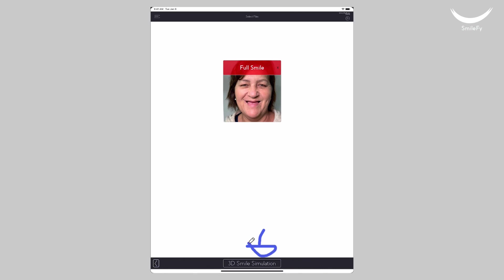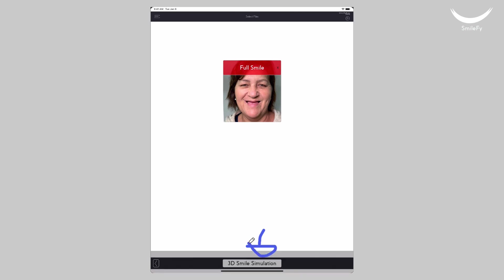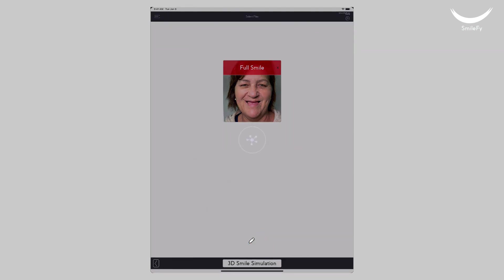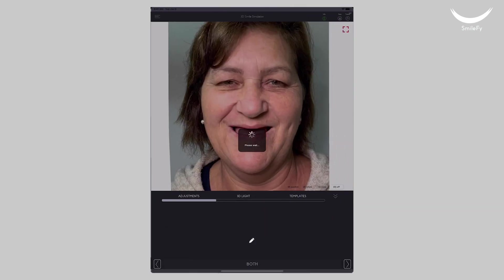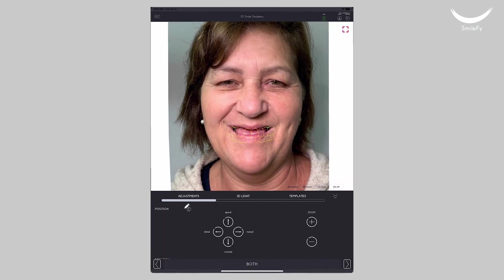Finally, tap Done and then select 3D Smile Simulation at the bottom of your screen. The 3D smile simulation is done in three simple steps: Adjustments, 3D Light, and Templates.